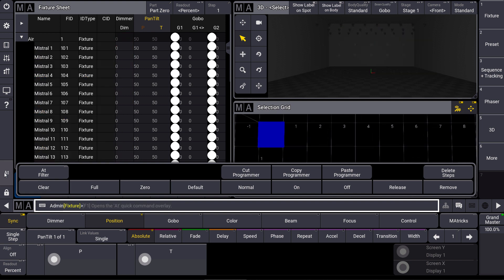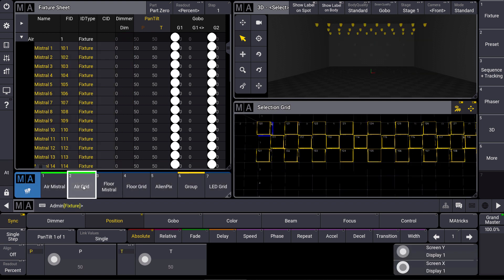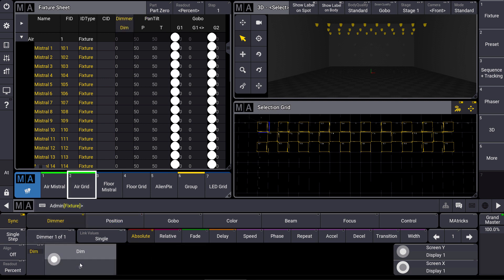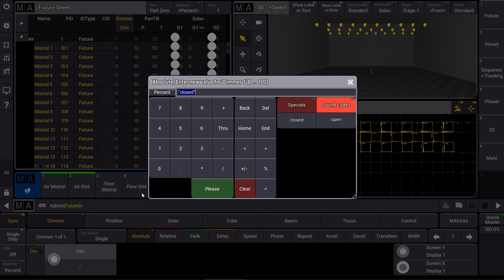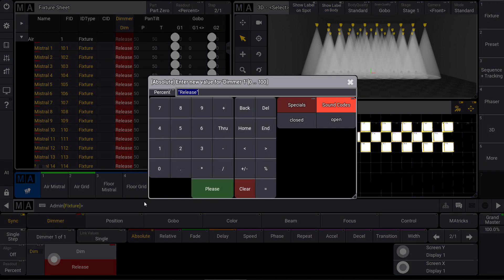So let's clear our programmer. We select our grid again and I program a simple dimmer phaser from the left to the right. So first step 100, next step 0.